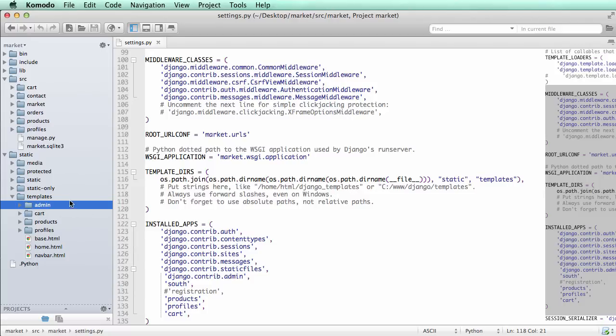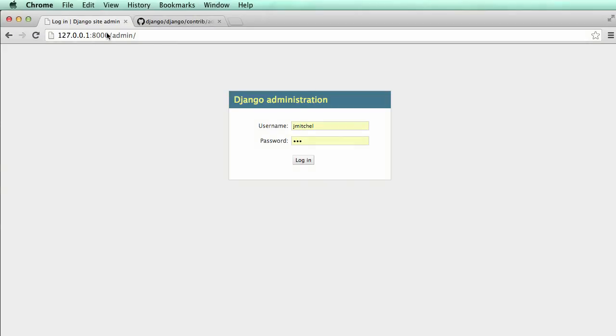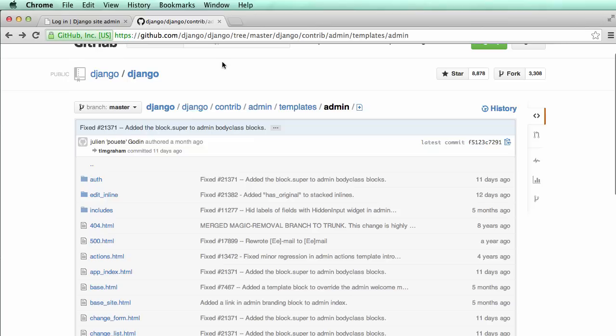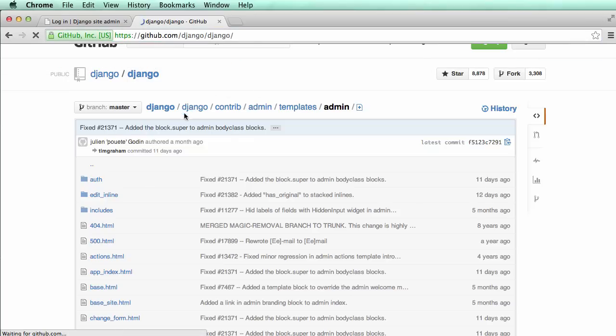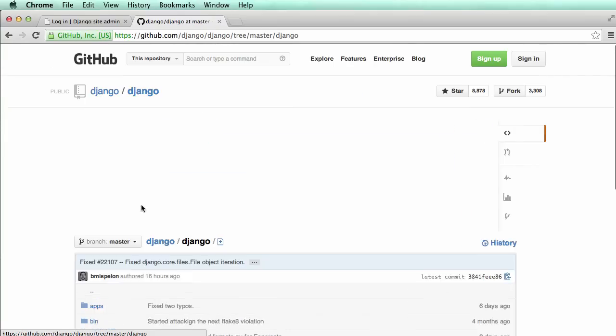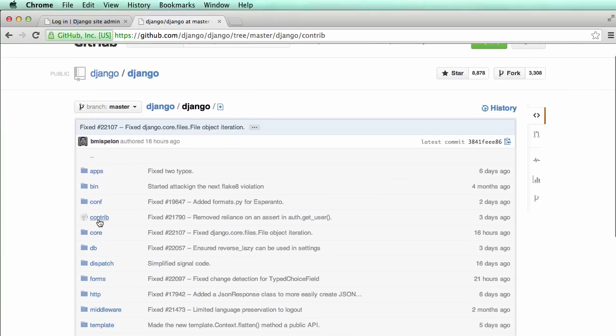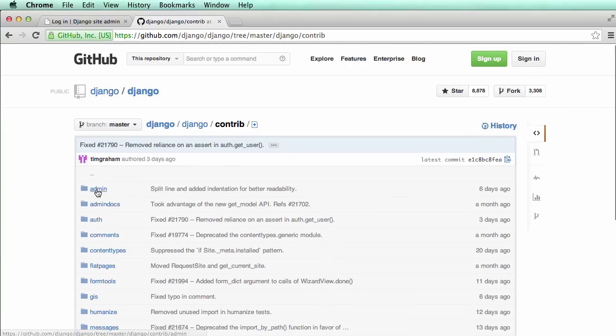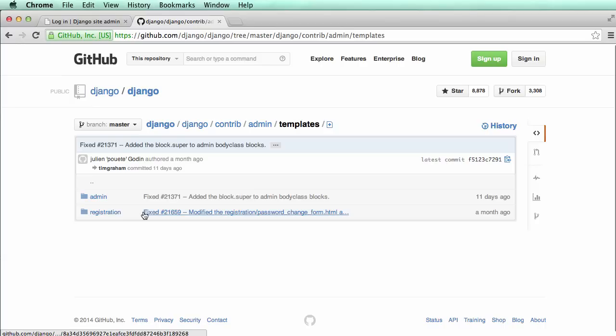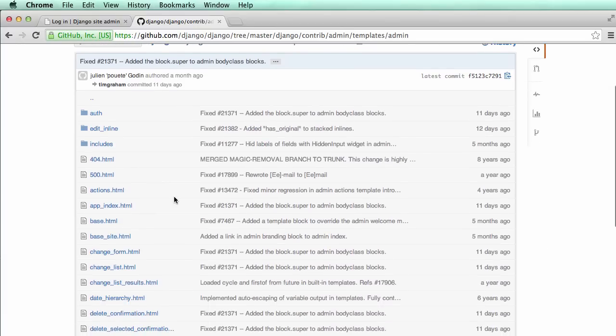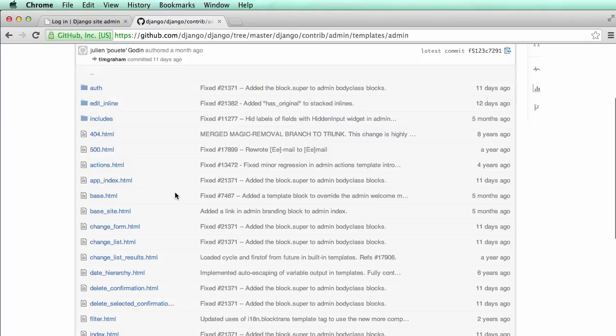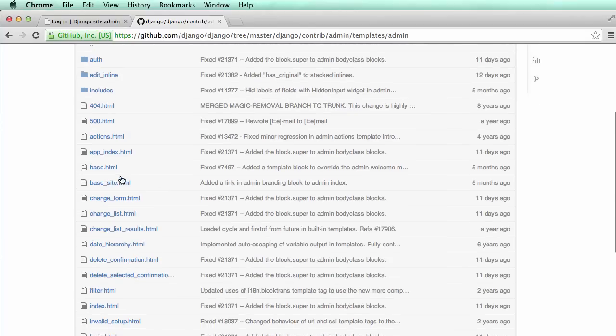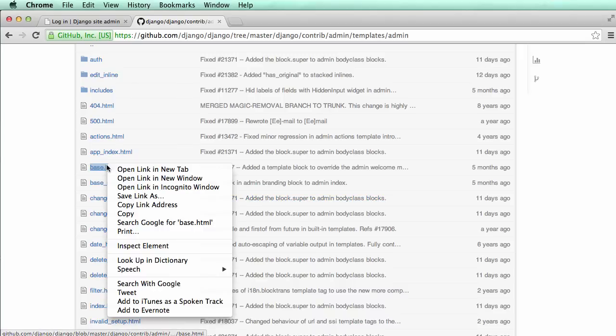Going back into Chrome, I'm gonna look at the Django code here. Now if you just came into the GitHub Django code, you would want to go into Django, then into contrib, then admin, then templates, and then admin again. That's kind of the straightforward easy way to just jump into these Django template pages.